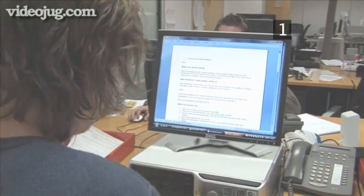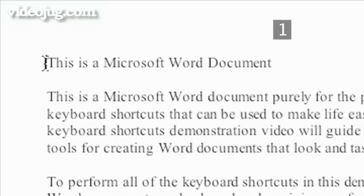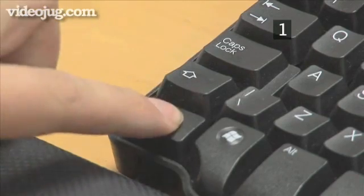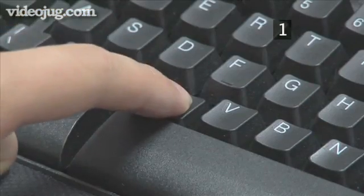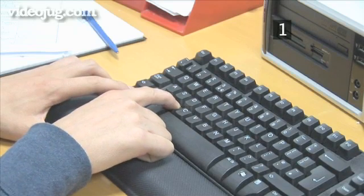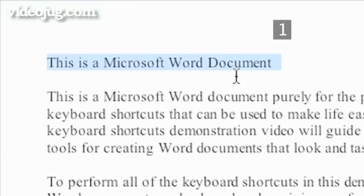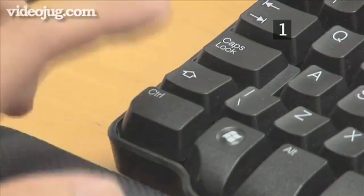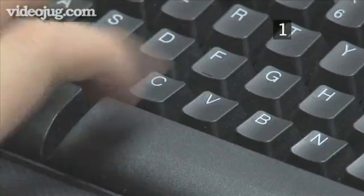To copy, cut and paste, simply highlight the text or object you want and press CTRL-C to copy it, or CTRL-X to cut. To paste, choose a location and press CTRL-V.